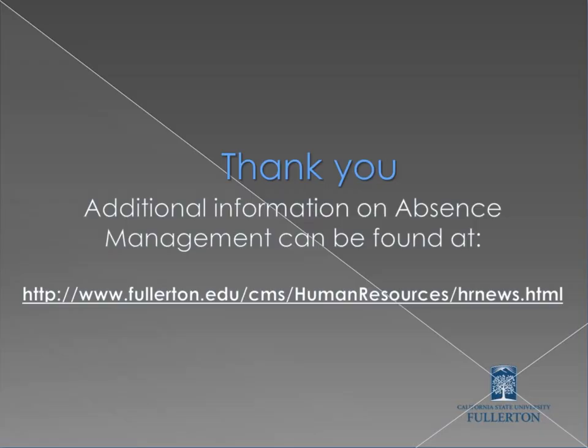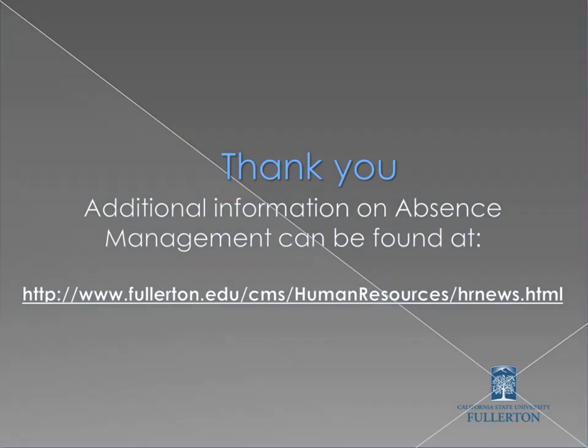Thank you for viewing this presentation. Additional information on absence management can be found at the CMS Human Resources website.